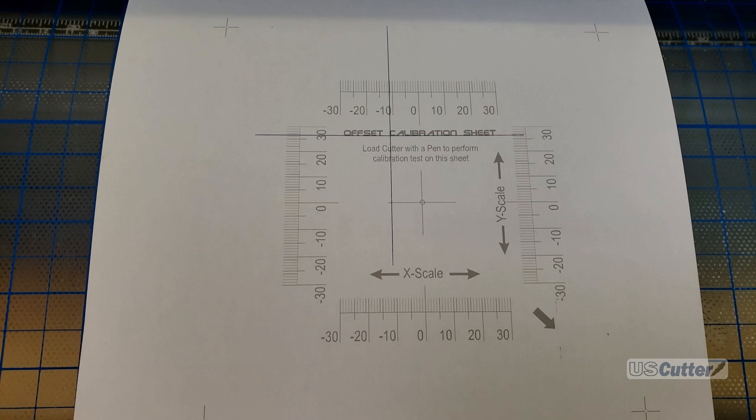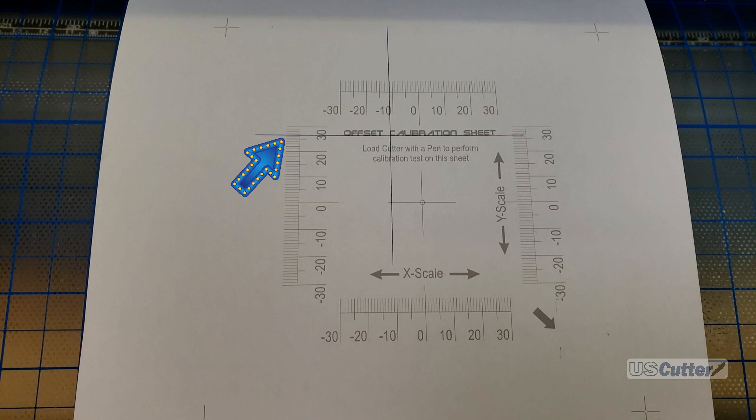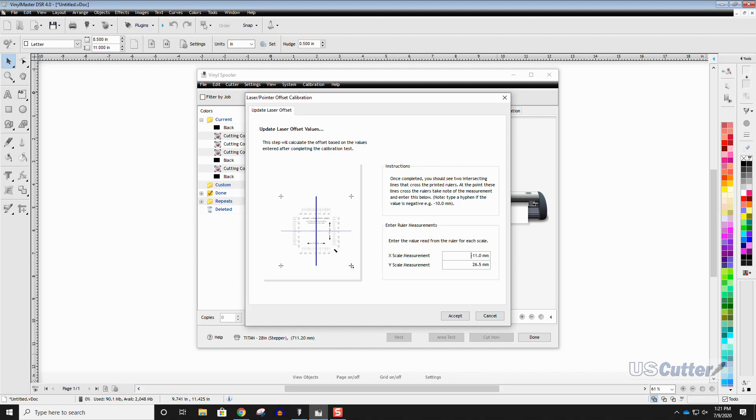To read this you want to input the values for each scale and we will get those by looking at where the line crosses the scale. The x scale is running left to right and my mark is crossing it right at the negative 11 mark. The other side is the y scale and it's crossing it at the 26 around the half mark. On the x scale we're going to type in negative 11 and then on the y scale I'm going to type in 26.5. Once we have the correct numbers in each we then want to click accept and it will take the offset.